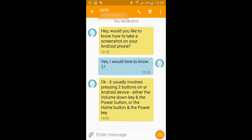Taking a screenshot usually involves pressing two buttons on your Android device, either the volume down key and the power button, or the home button and the power key. When the right button combination is pressed, your device's screen will flash and be accompanied by a camera shutter sound. Sometimes a pop-up message, animation or notification alert appears, offering feedback that the screenshot has been successful.